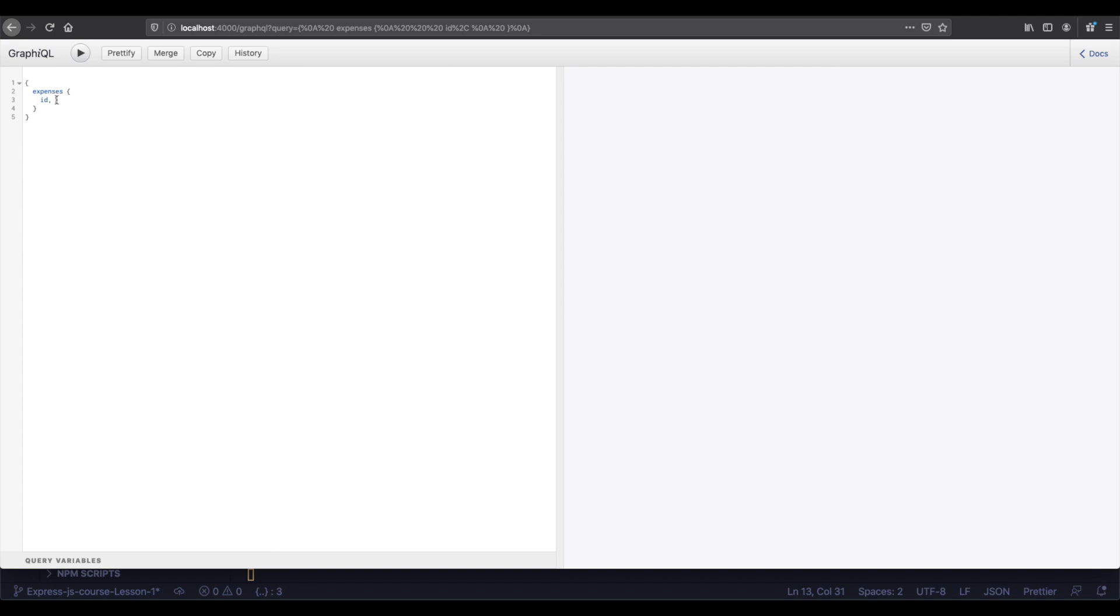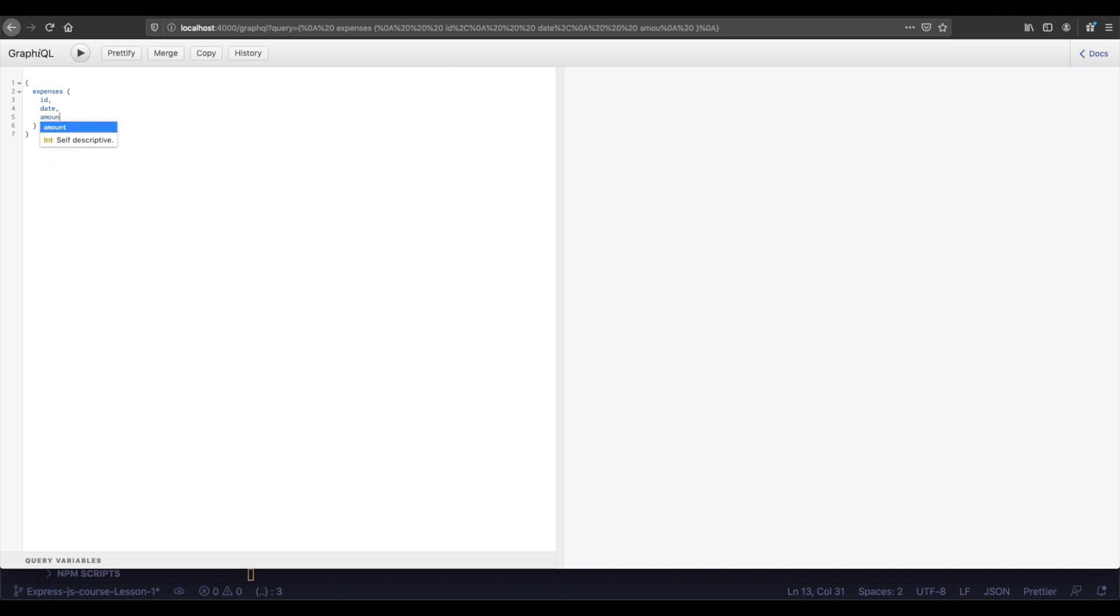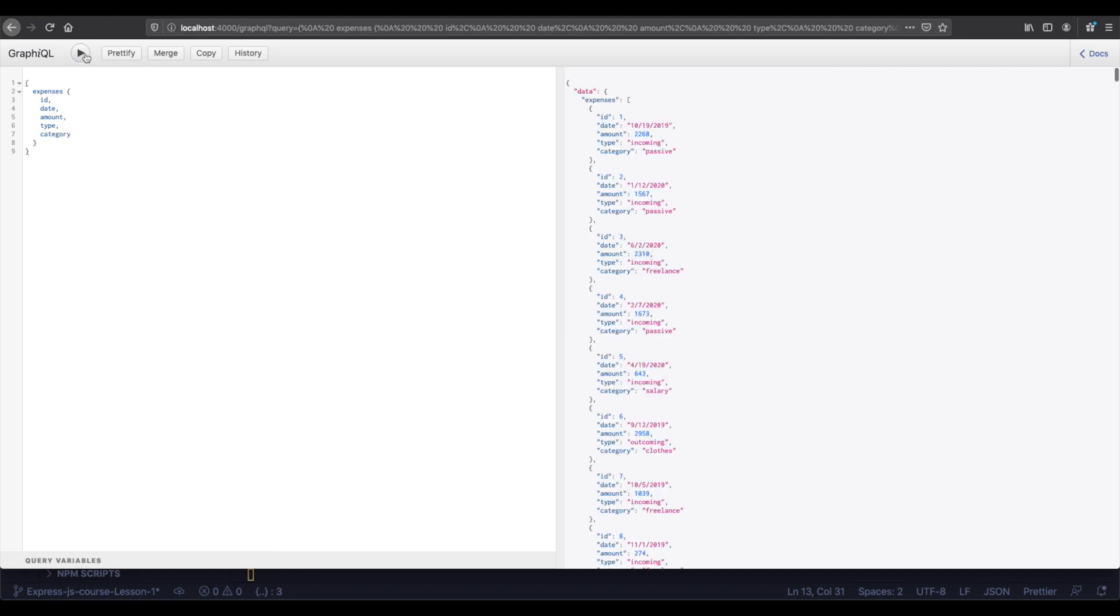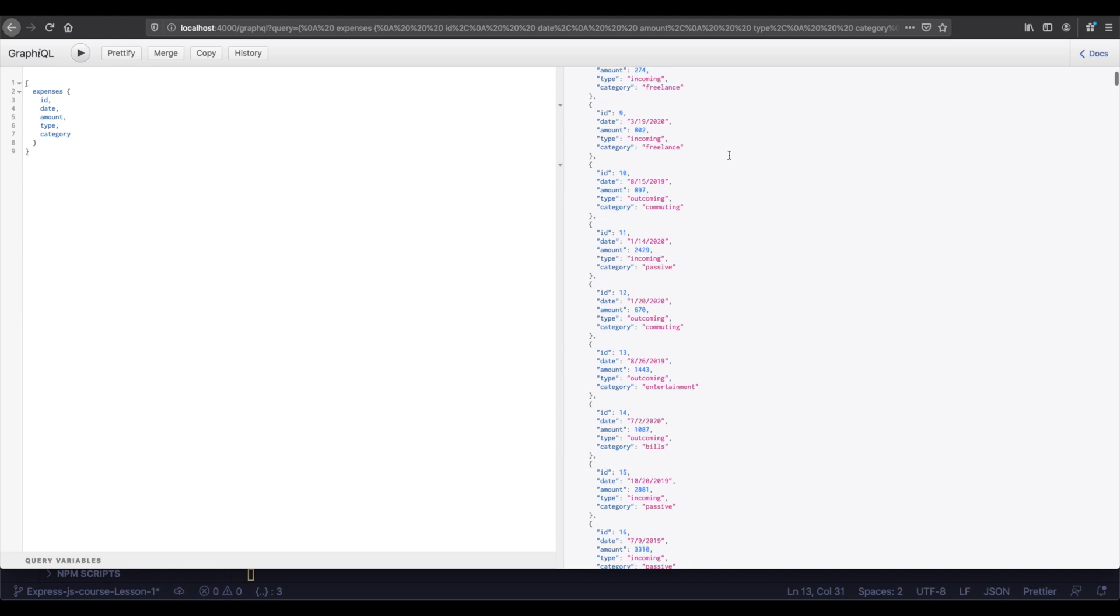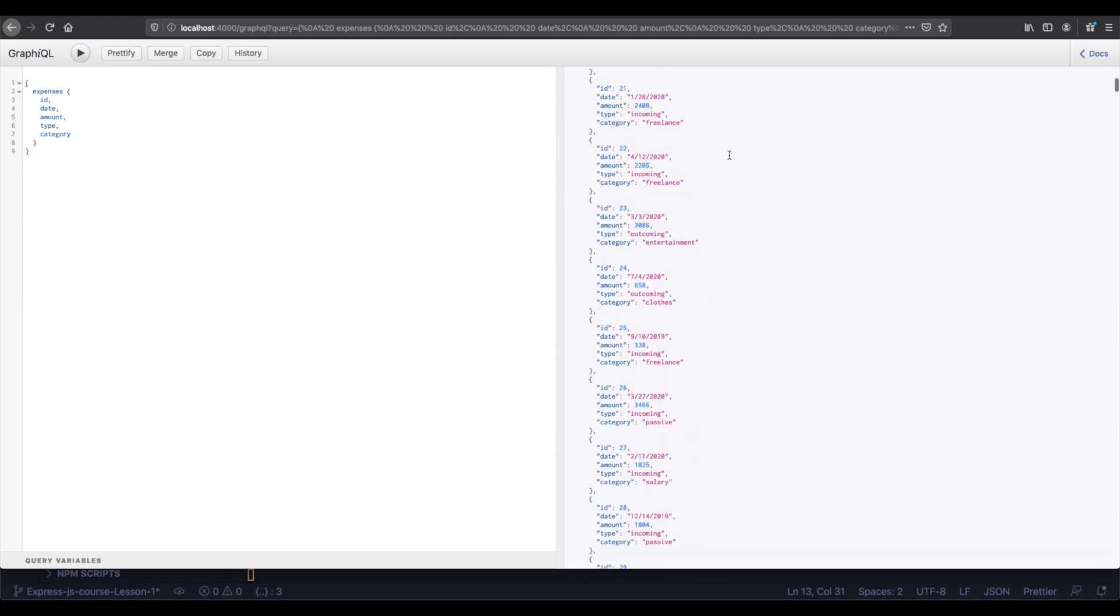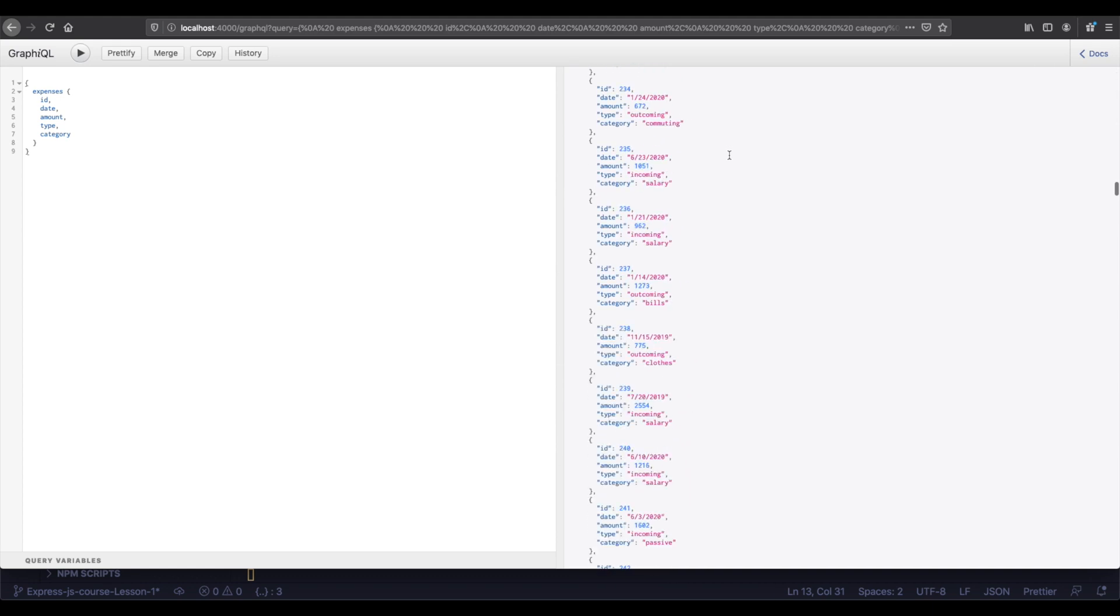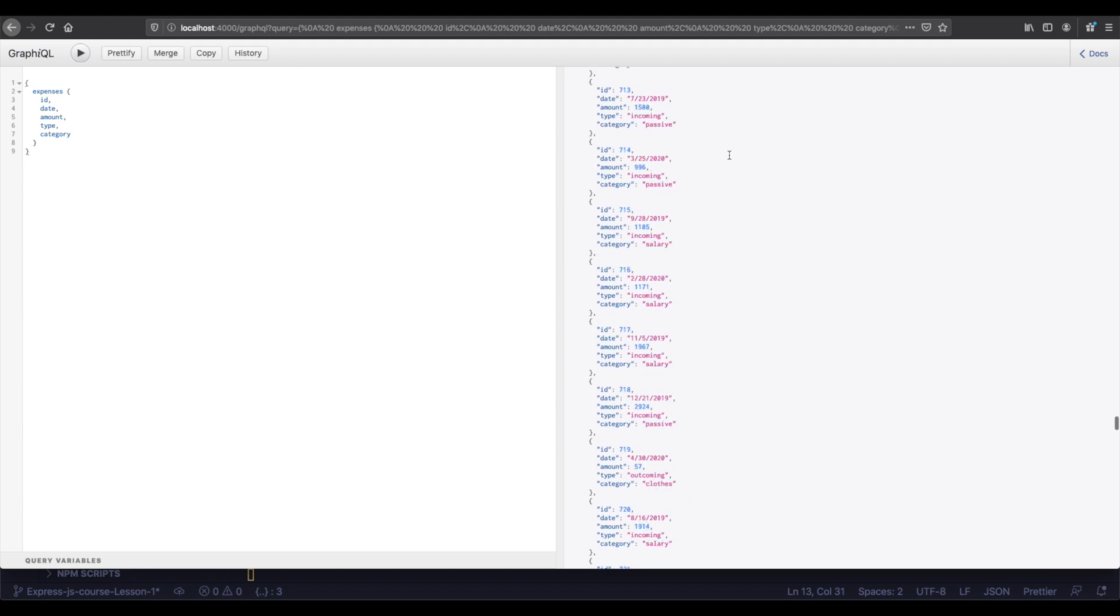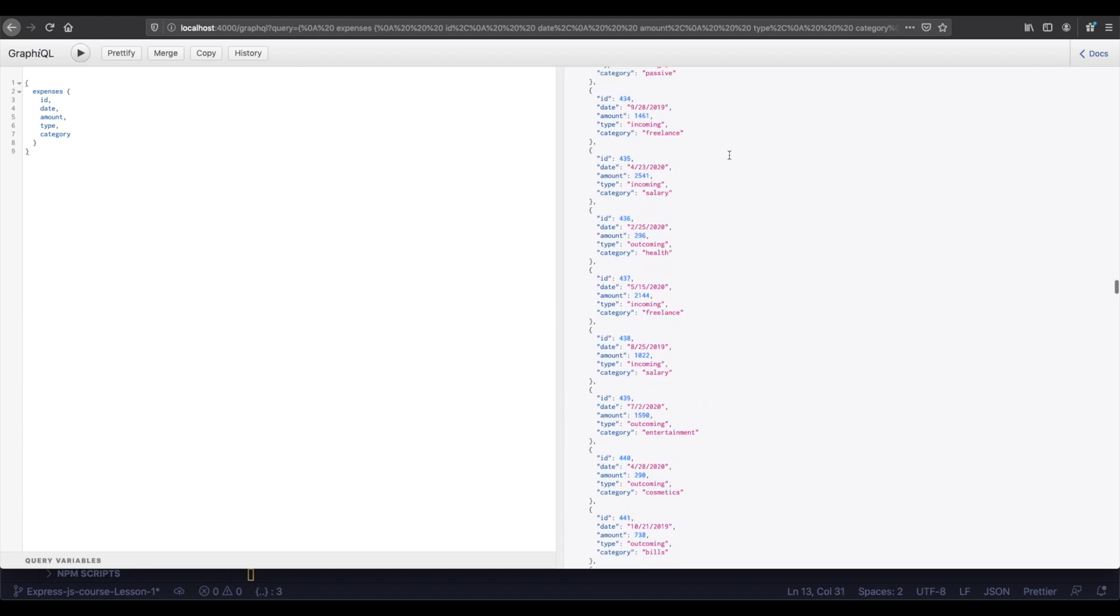It looks like our playground works. Let's test the query. Here we need to define which fields we would like to get from the API. It's really useful, especially if you have bigger data. Everything works. As you can see, you have all of the data. Congratulations! Now you learned how to create GraphQL API with ExpressJS.